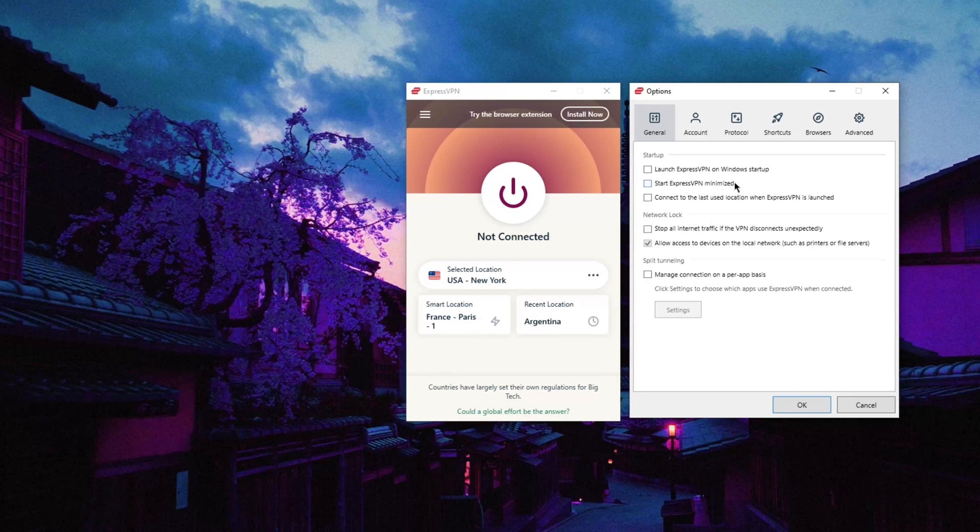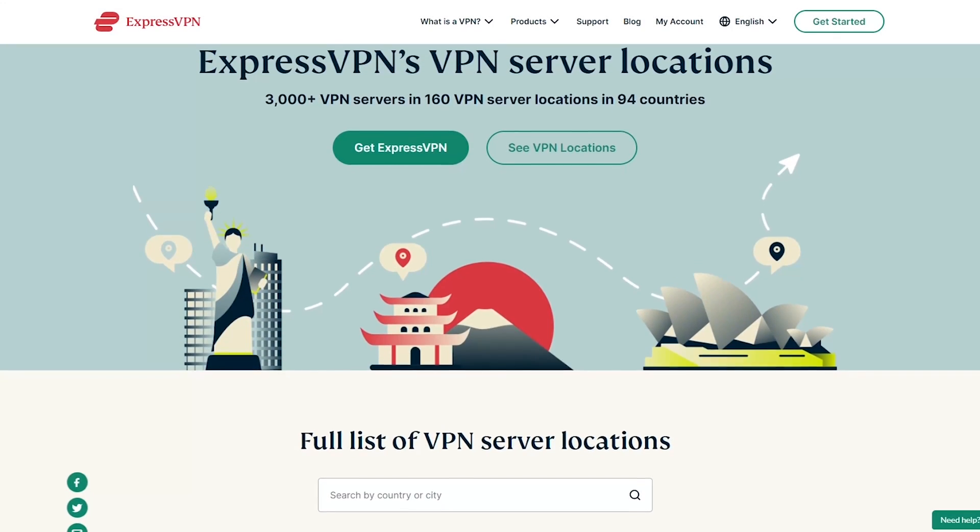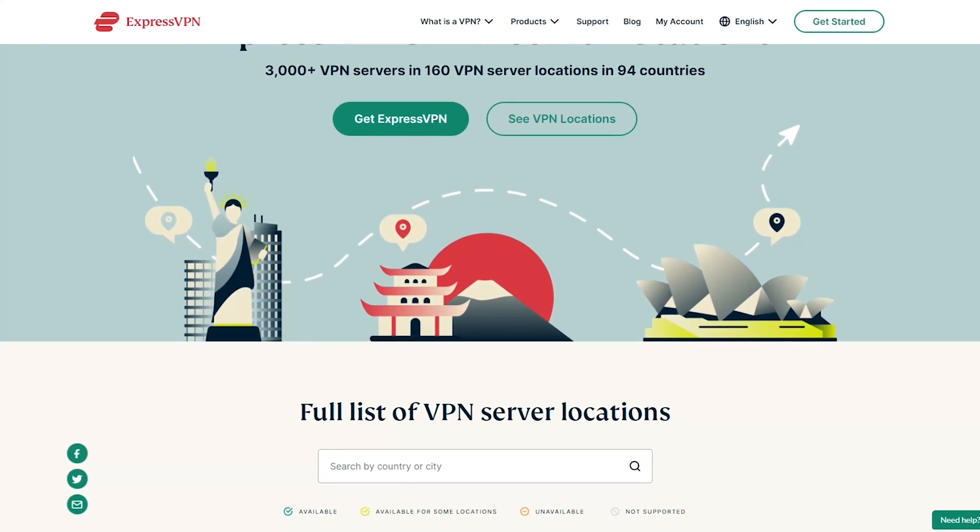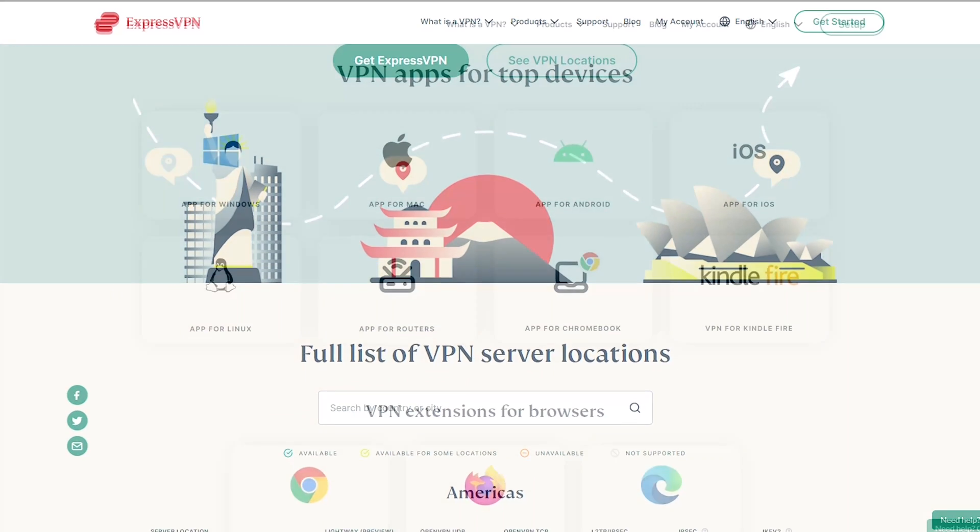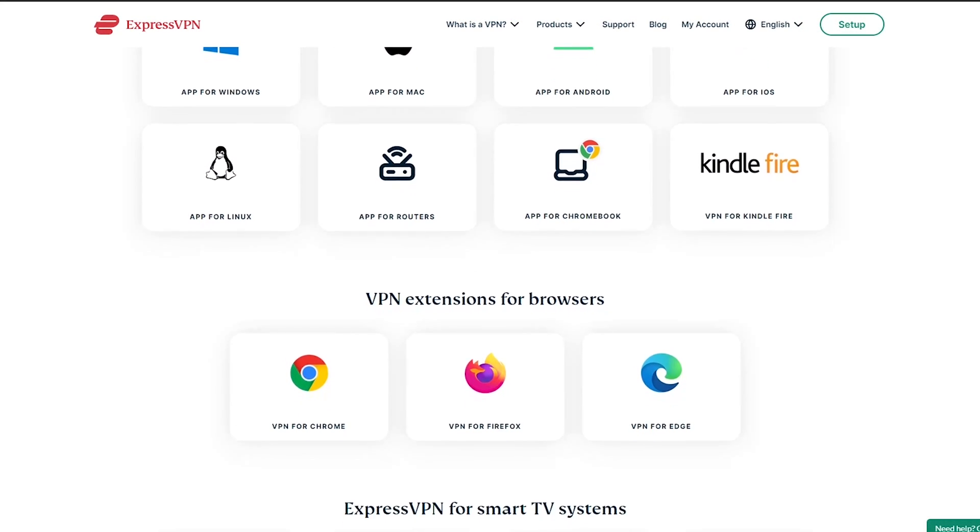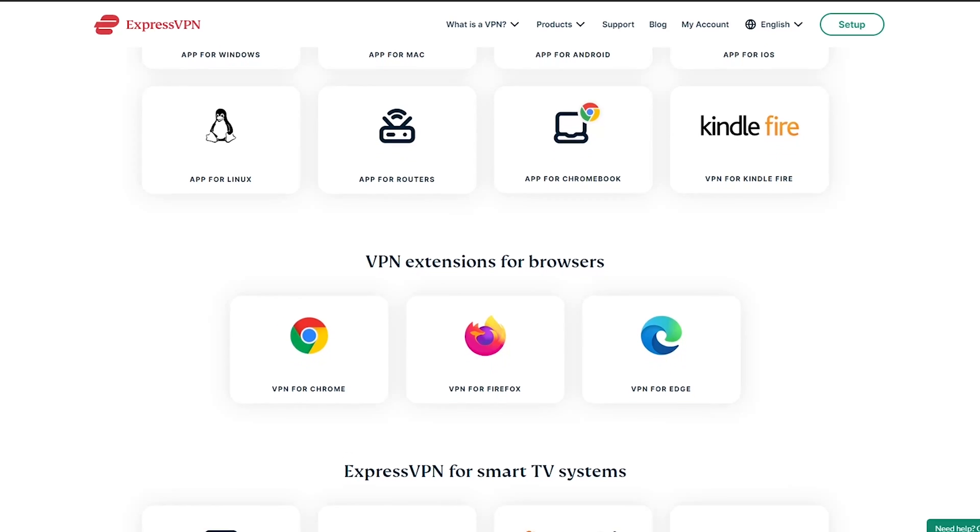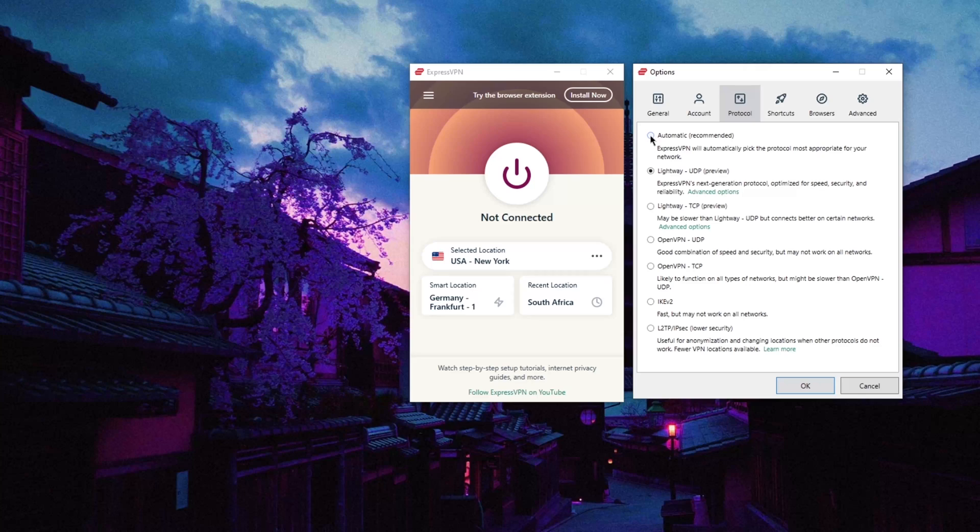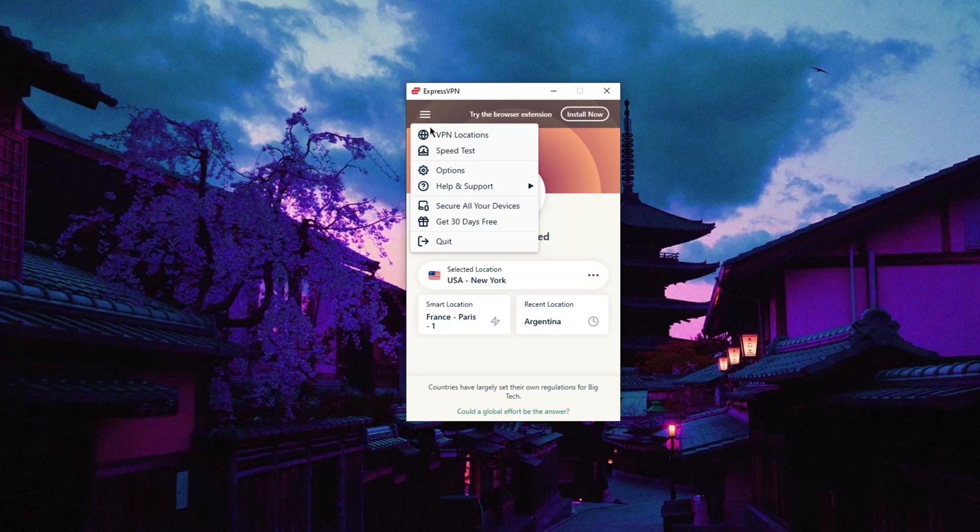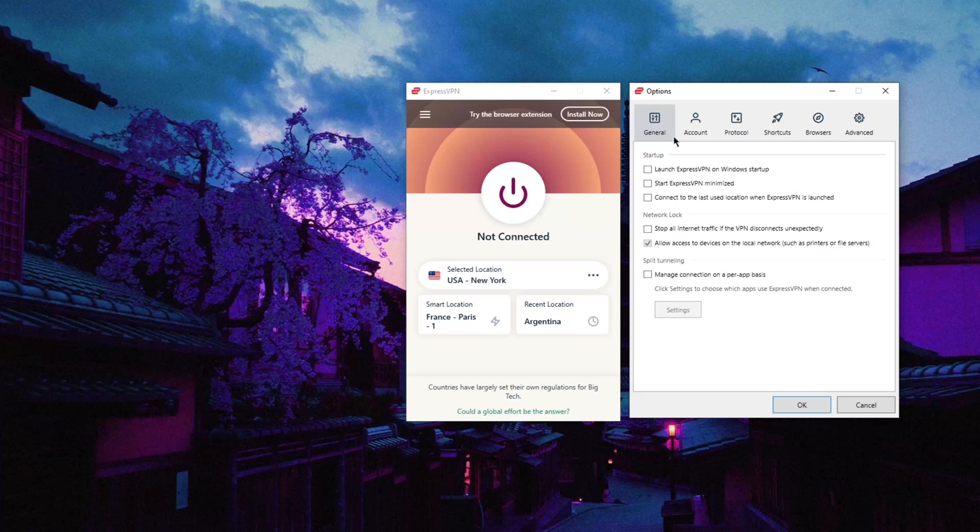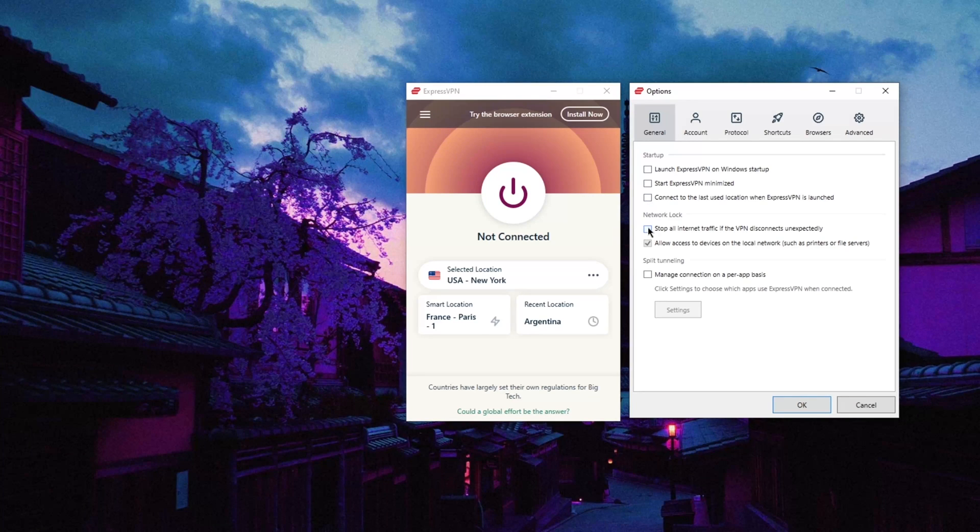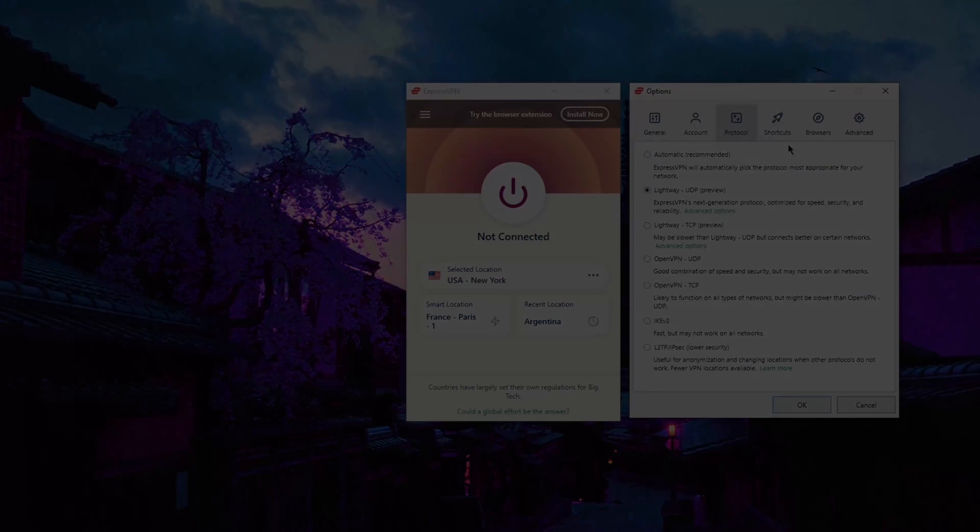Express has over 3,000 servers in 94 countries and allows for up to five simultaneous devices to be secured at once per subscription. The big selling point with Express is simply the sheer high performance, reliability, and the exceptionally sophisticated security protocols that they employ to achieve the highest levels of privacy and safety, which is why it's a little more costly than all the other VPNs on this list.